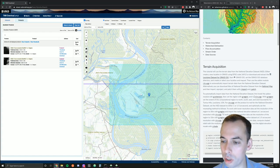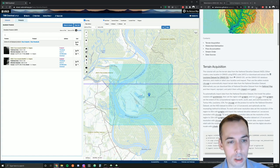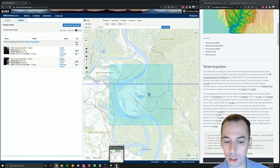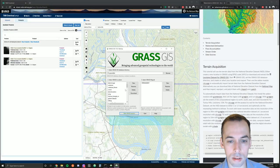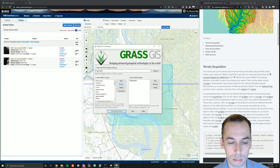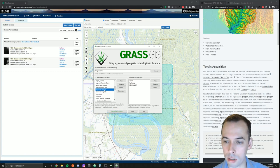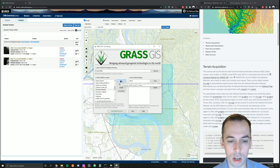We're instead going to use a plugin for GRASS called r.n.usgs, which will automate this process. In either case, we're going to start GRASS and in this GRASS startup screen we're going to create a new location.